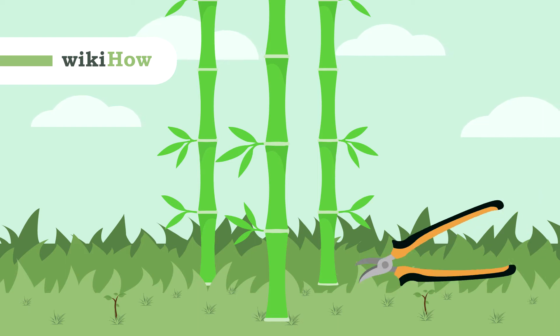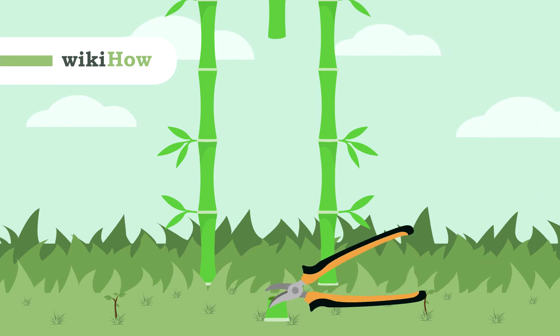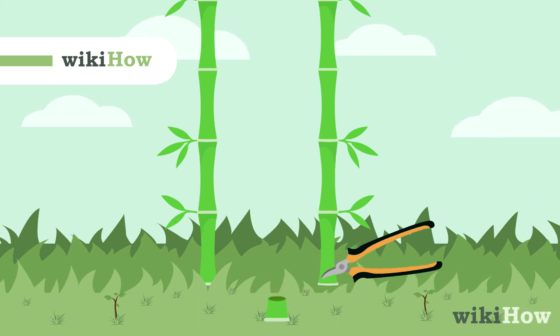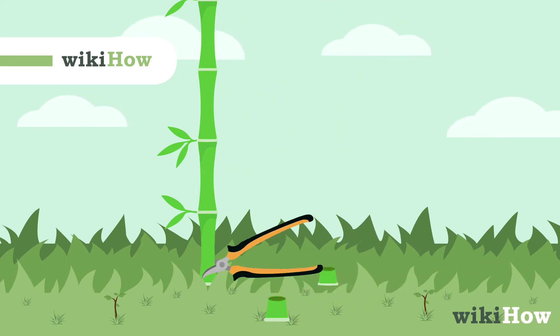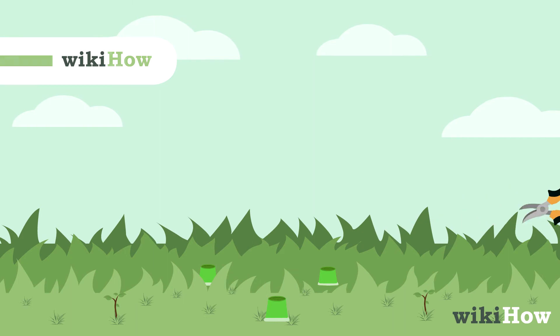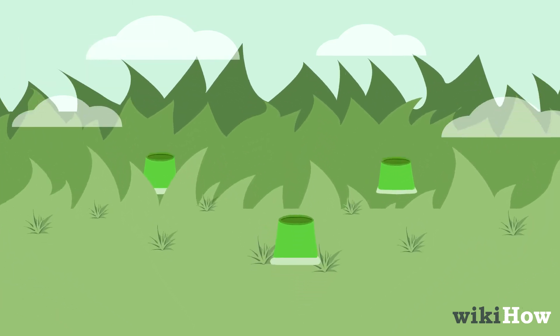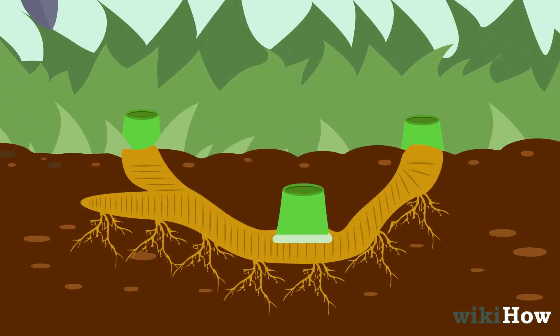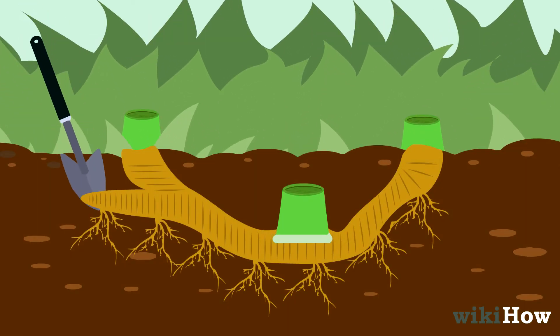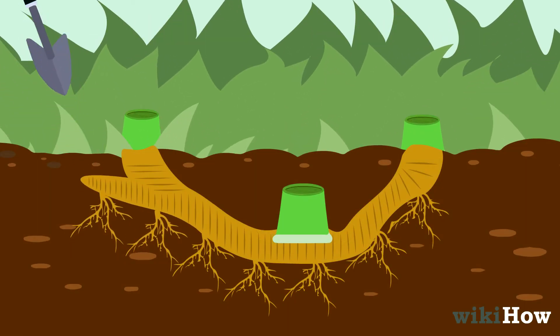To kill bamboo, first cut down all of the stalks with loppers, then dig up and remove all of the clumps of roots and rhizomes growing underground.